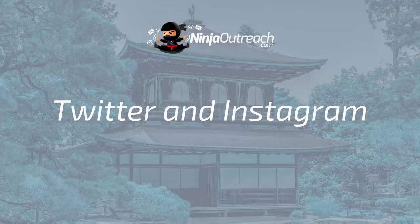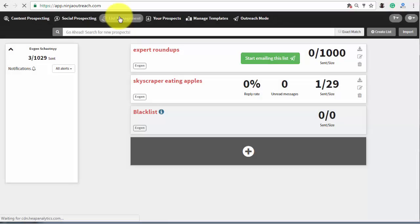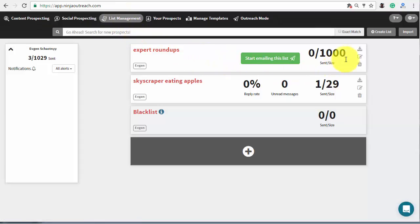Another way to get in touch with the influencers is to use Twitter or Instagram to send direct messages to them. But this has to be done outside of Ninja Outreach. To get the links to experts social accounts, go to the list management and press export prospects as a CSV.